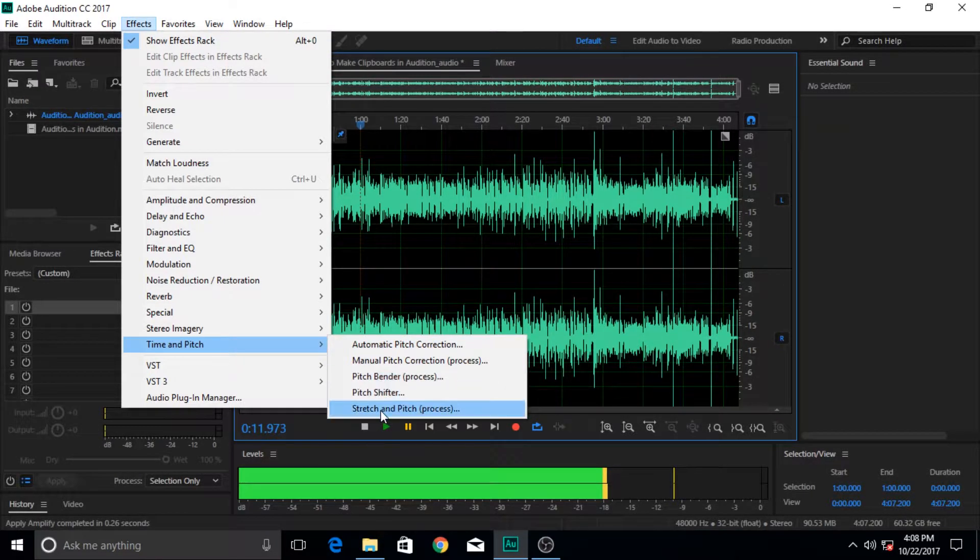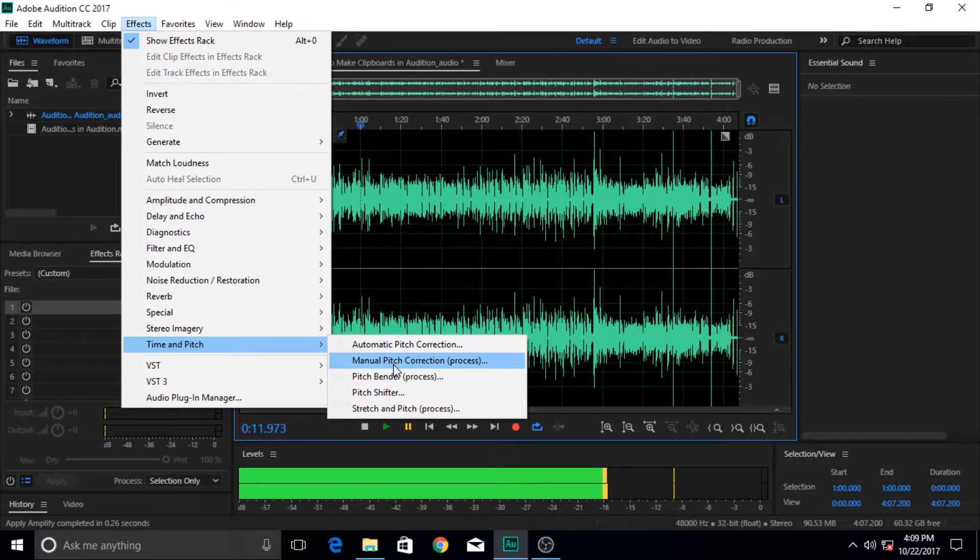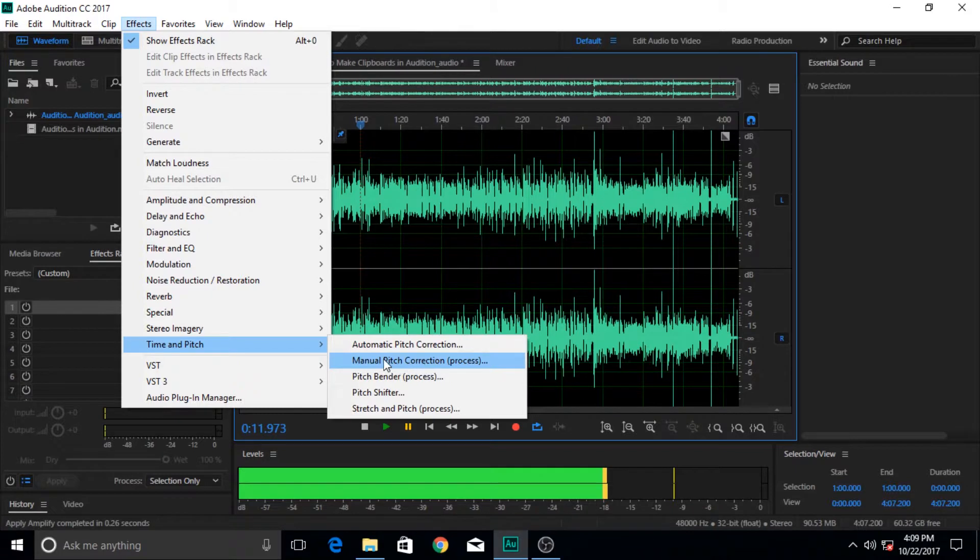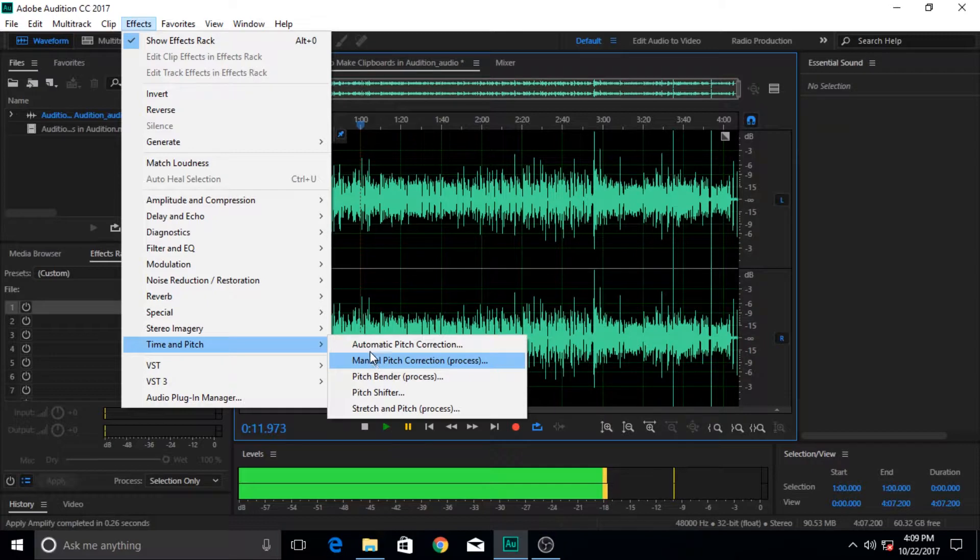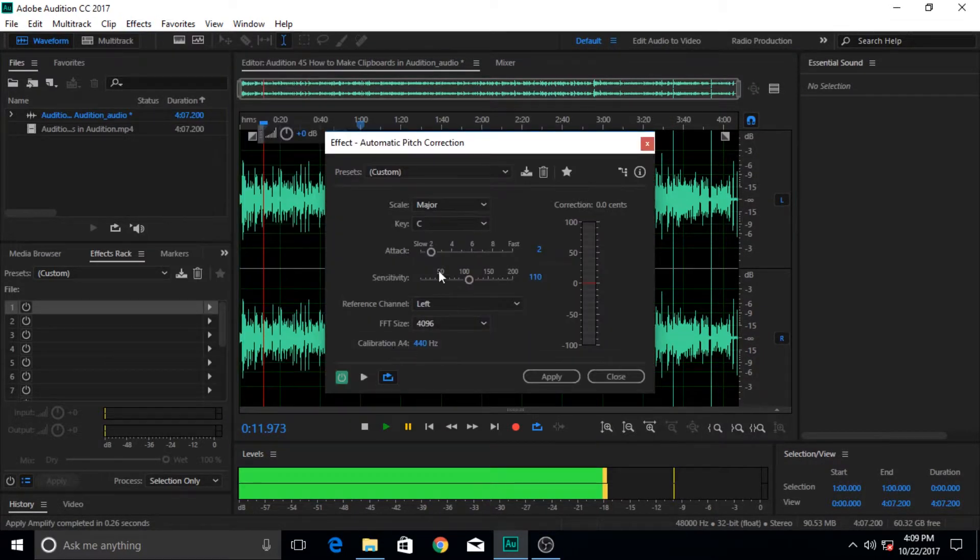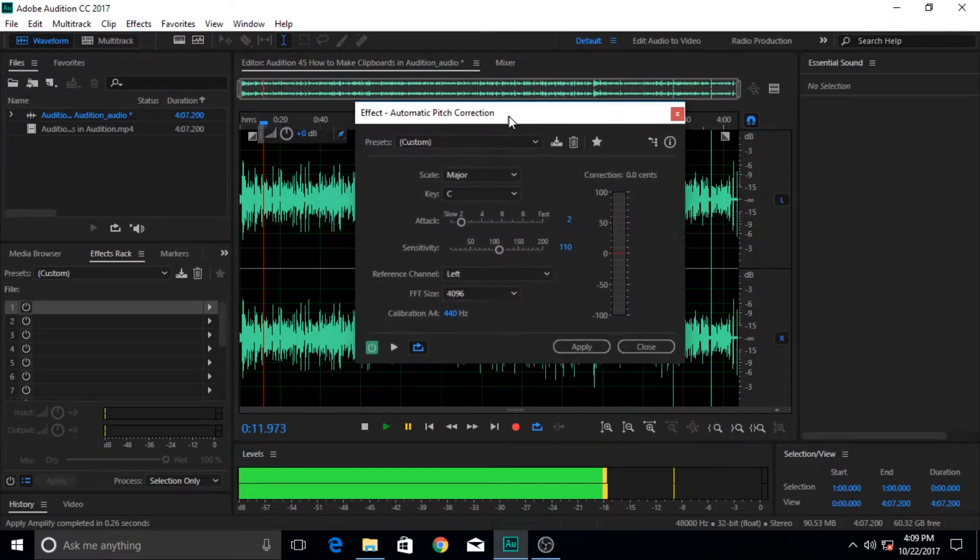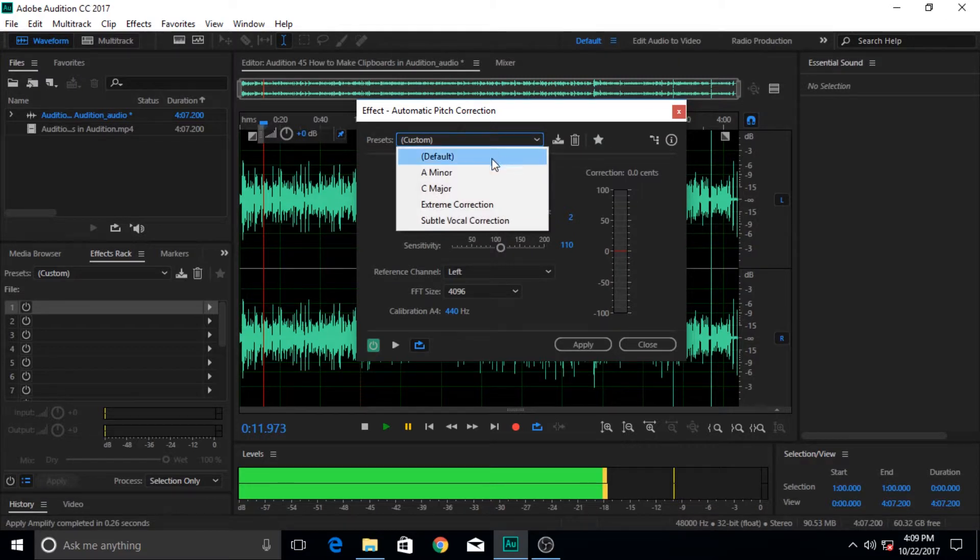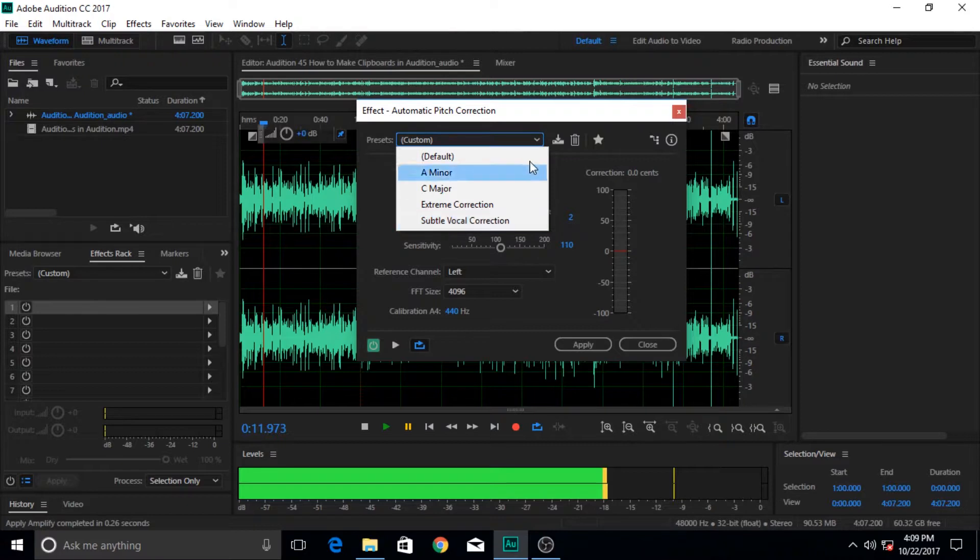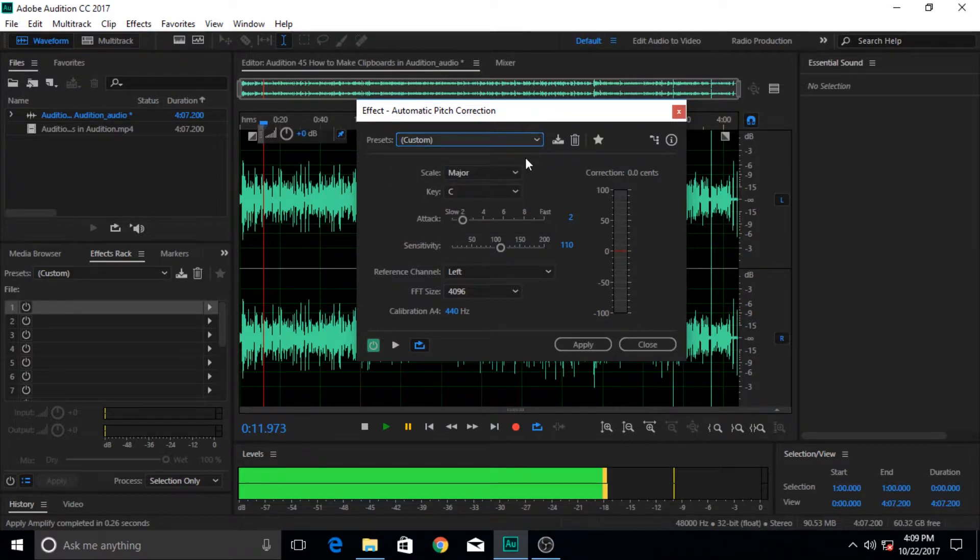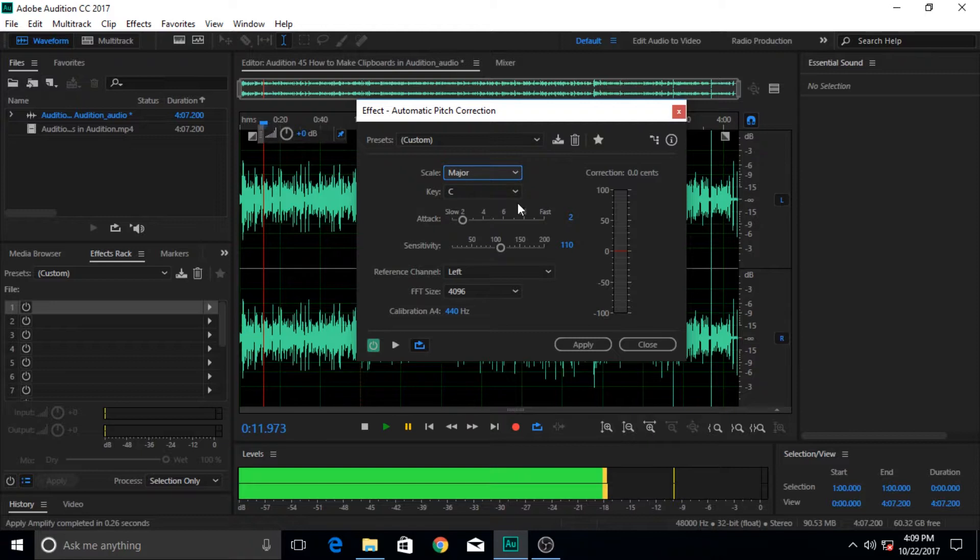As you can see there are a few more options - manual pitch correction, which I might do a tutorial about in future videos hopefully. So let's click on the automatic pitch correction and this window pops up. There are a few presets given here: A minor, C major, extreme correction, subtle correction. C major is I think fine.